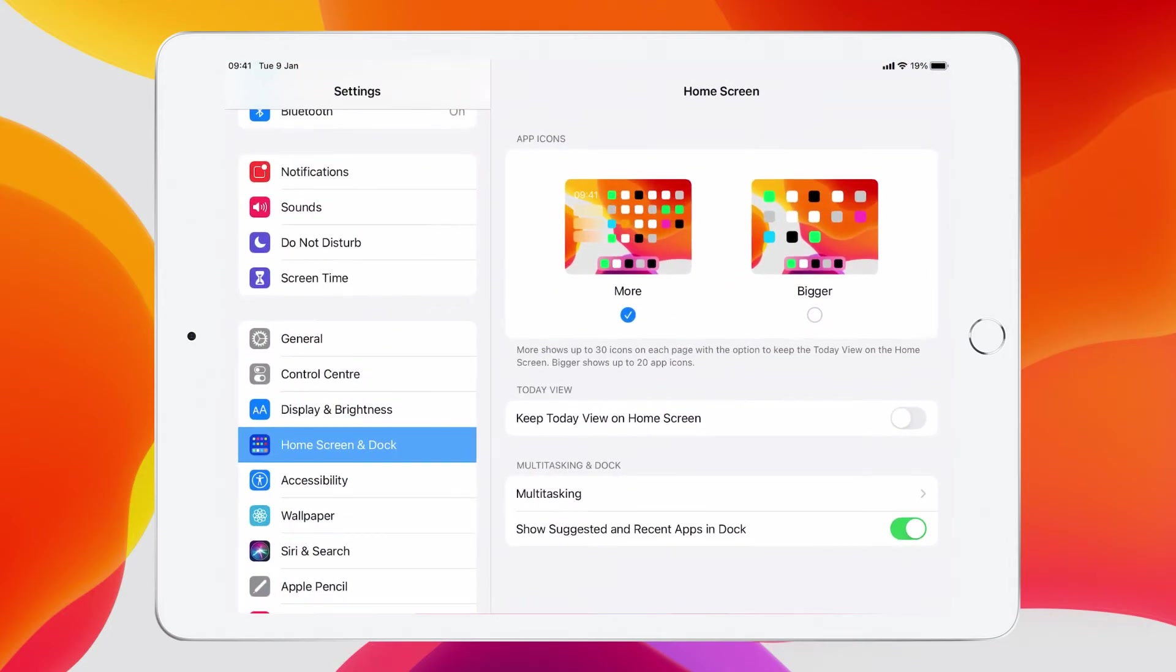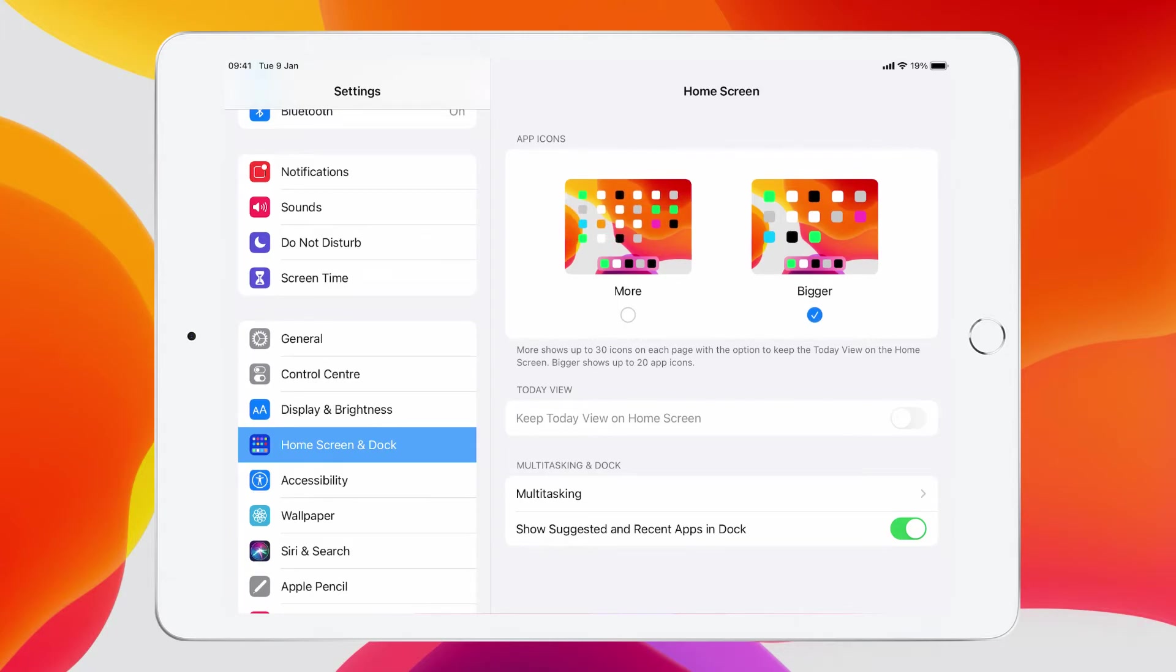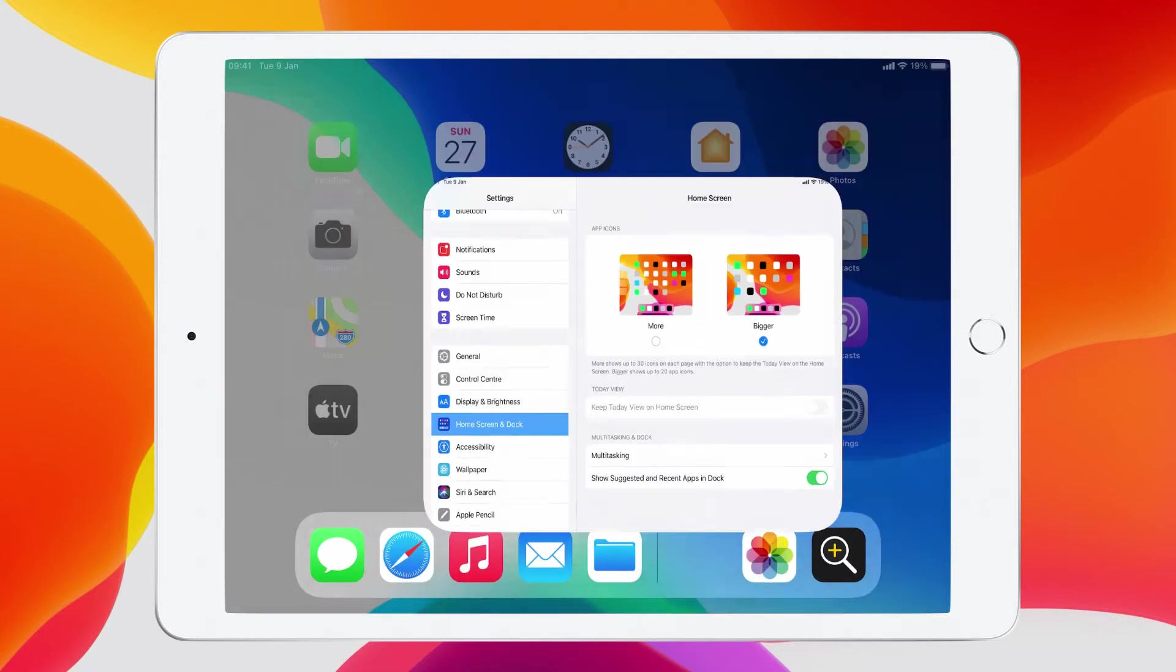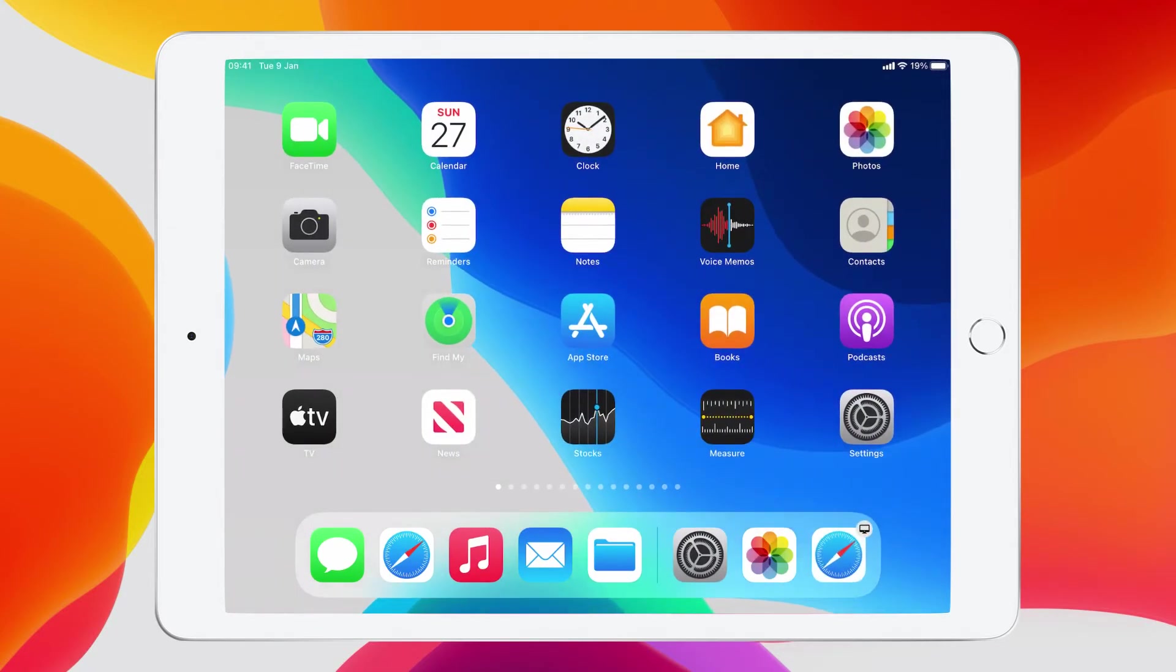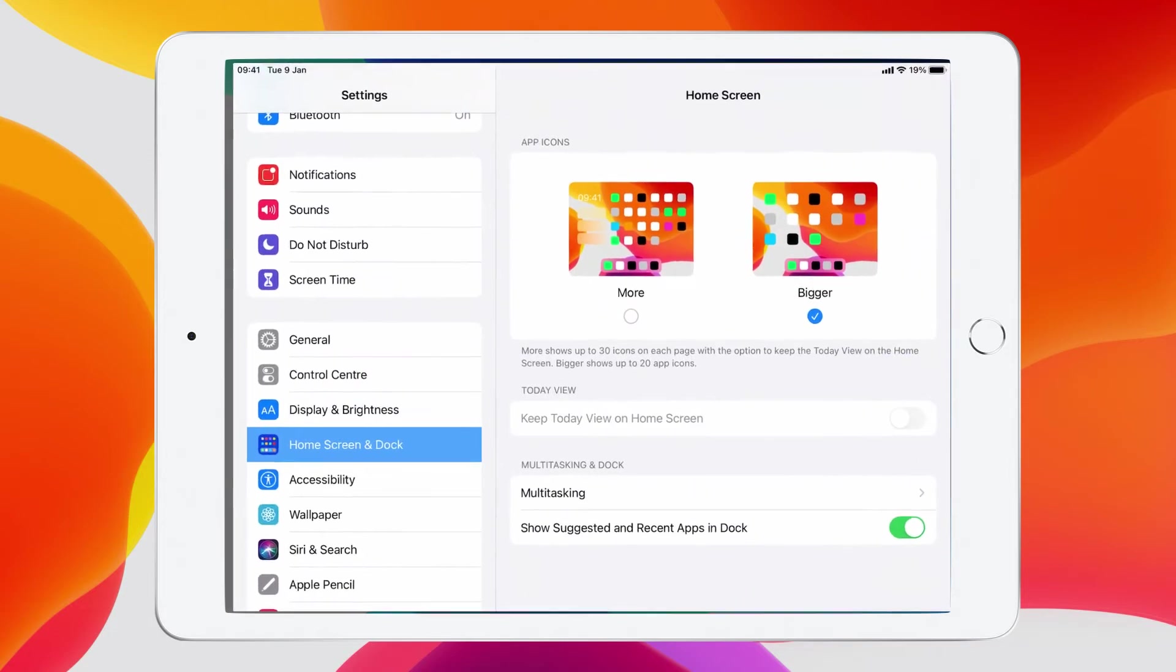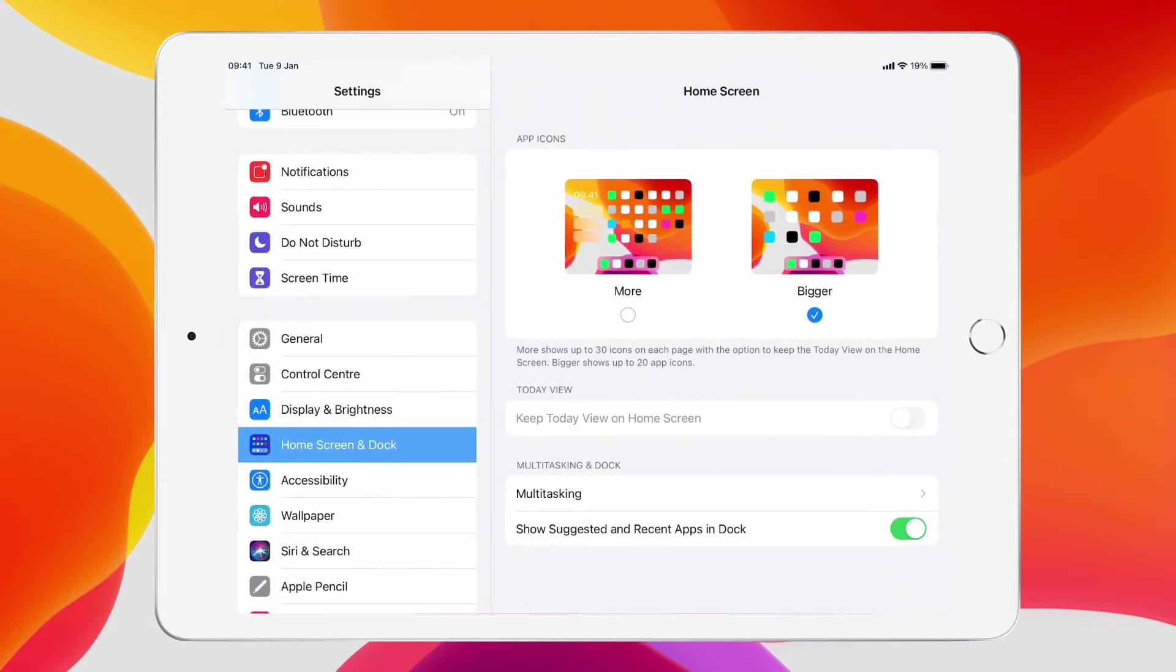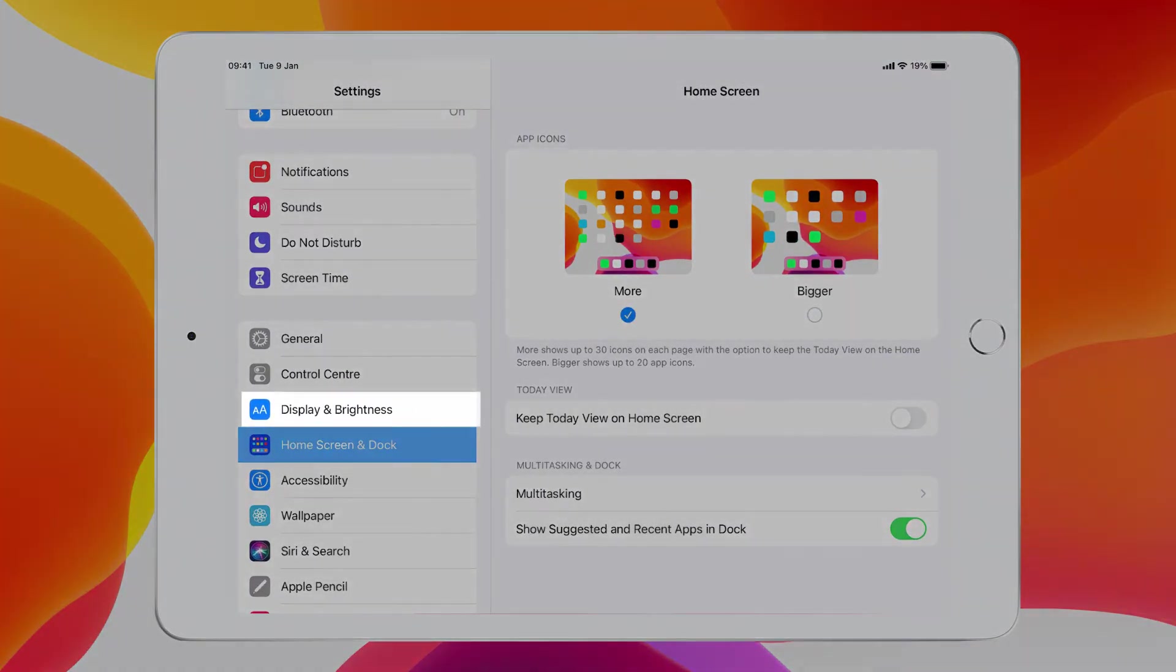If, however, I go to bigger, well, it does what it says on the tin. So all of my icons now are much, much bigger and maybe easier for me to see. So that may be useful for some users. But I'm just going to keep mine so that I can fit more on the screen.